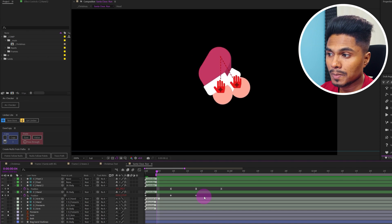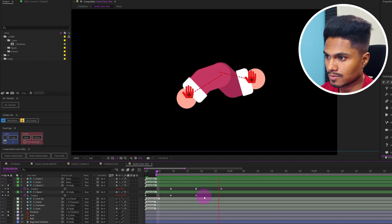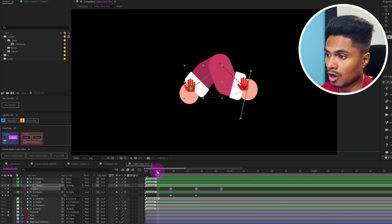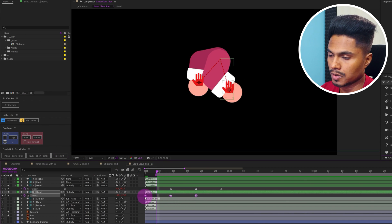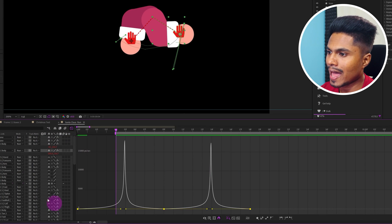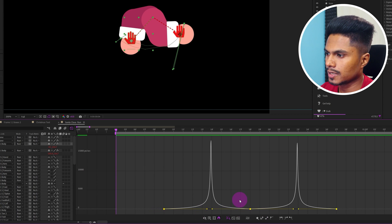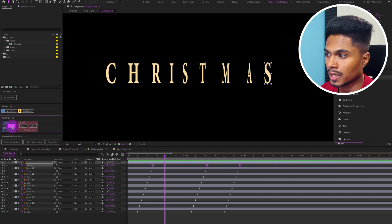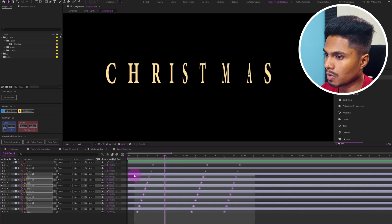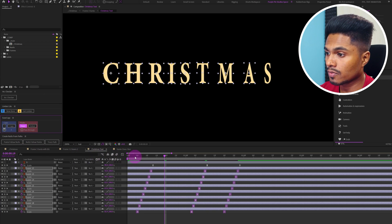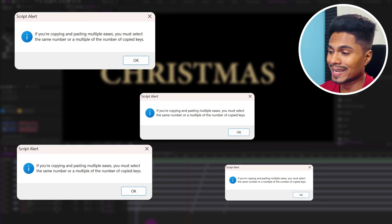That's when EasyCopy comes in handy. If you want similar movements for both hands, select the set of keyframes from one hand, click 'Copy' in EasyCopy, then select the keyframes on the other hand and click 'Paste.' Now both hands have the same motion graph. You can even copy and paste motion graphs on multiple layers at the same time. Just make sure the number of keyframes on both the source and destination layers are the same — otherwise you'll get errors.